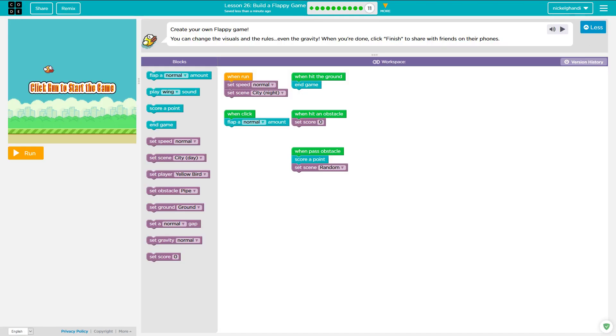Moving right along to puzzle number 11, the last final puzzle in this game or not in this game, but in this lesson. So create your own Flappy game. So change everything the way I want it to be.